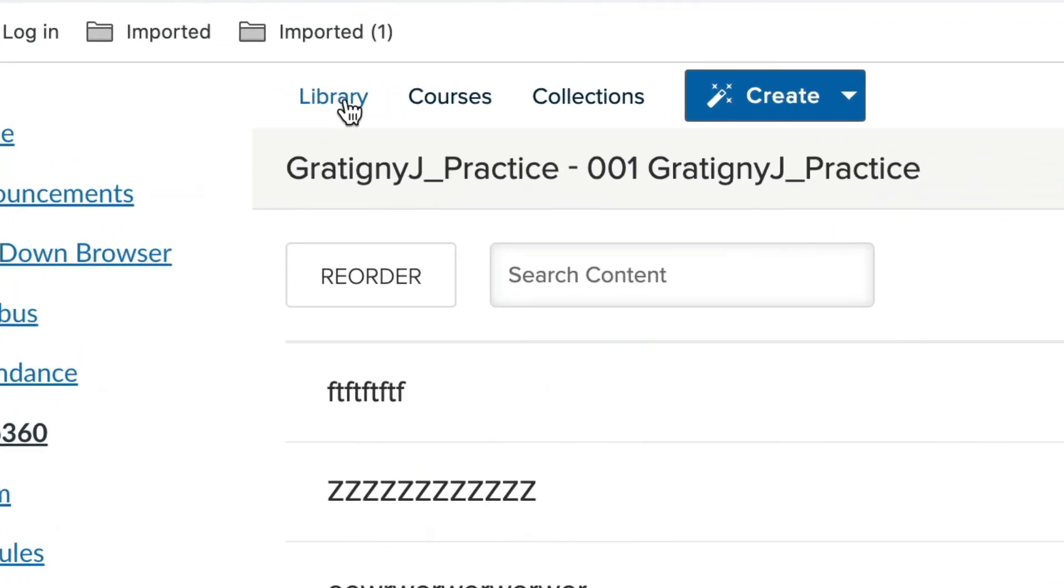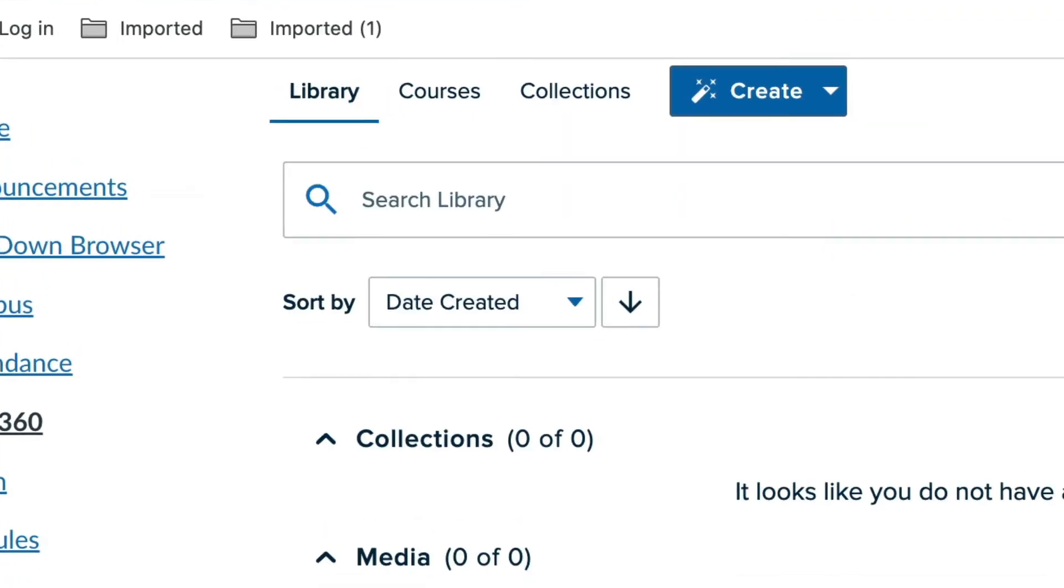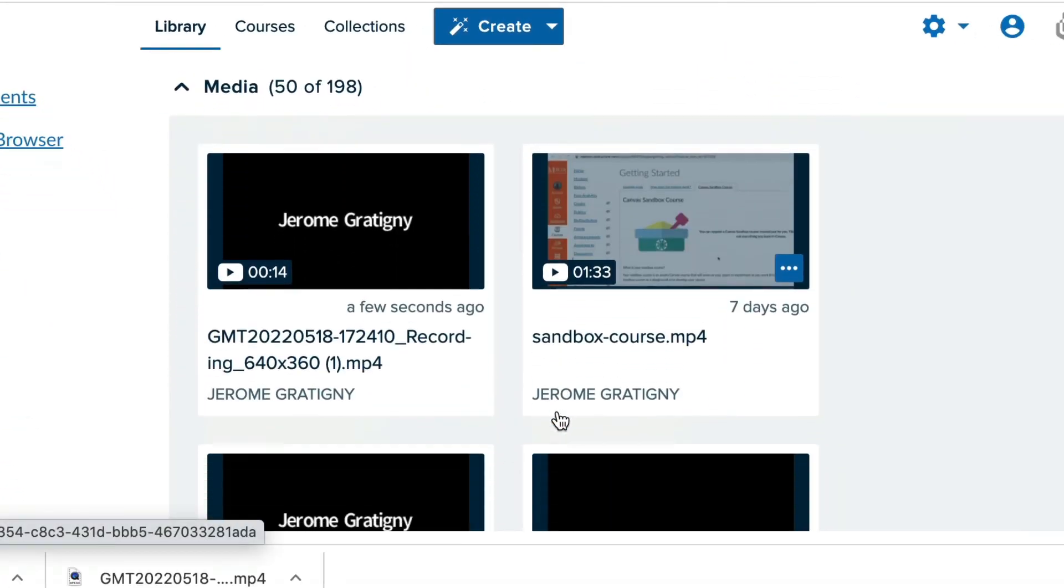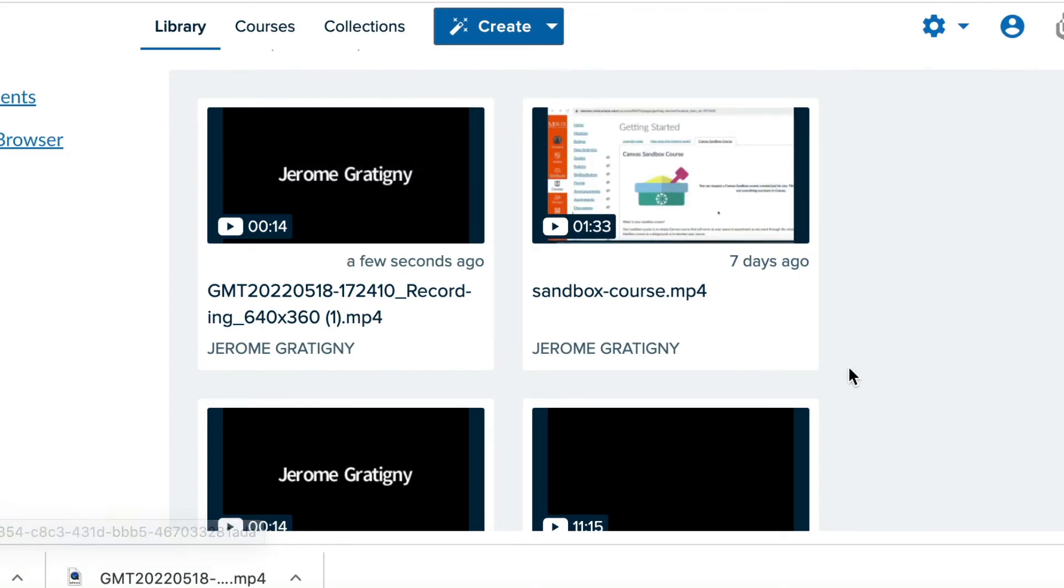Now, the library allows you to have access to all of your Echo360 media. This means that any video you have that's in Echo is available through every single course because it's in your library.